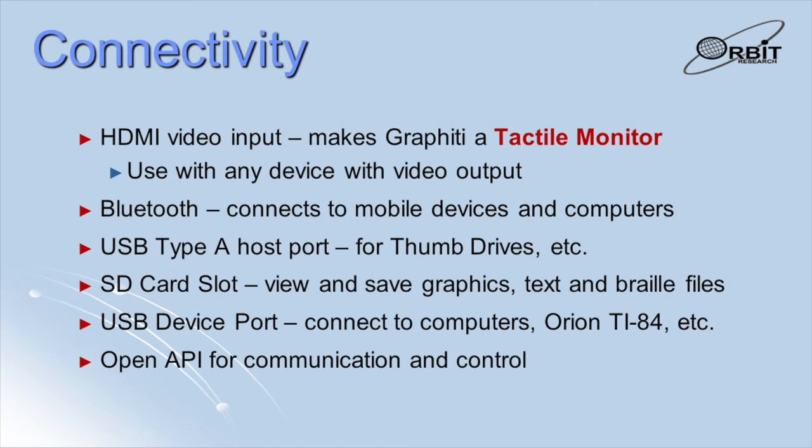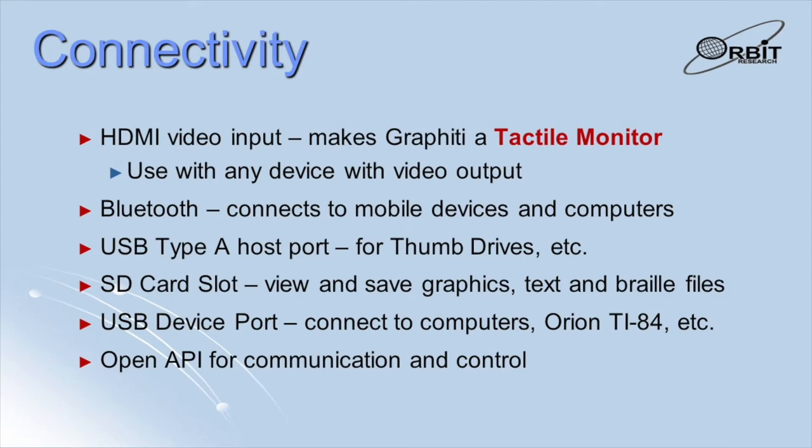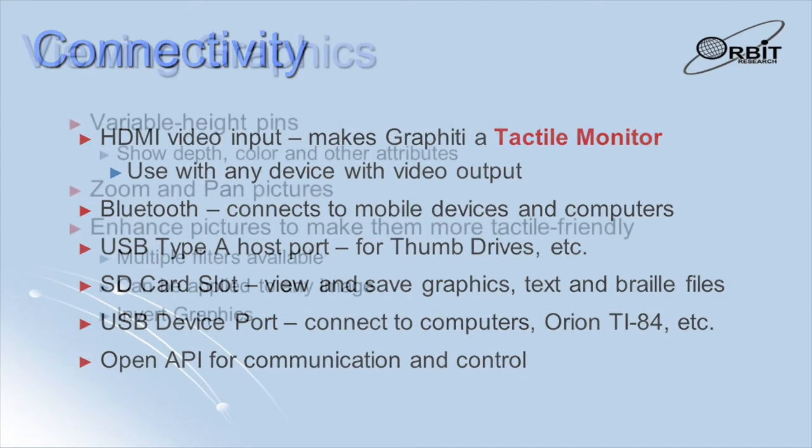Files can be read from, edited, and saved on an SD card or on a thumb drive. A USB Micro-V port provides connectivity to computers, the Orion TI-84 Plus Talking Graphic Calculator, the Orbit Reader family of Braille displays, and any device with a USB host port. We have developed an open API for communication and control of the graffiti, and programs can be written in any language and on any platform to work with the graffiti. We will see some examples of this later.